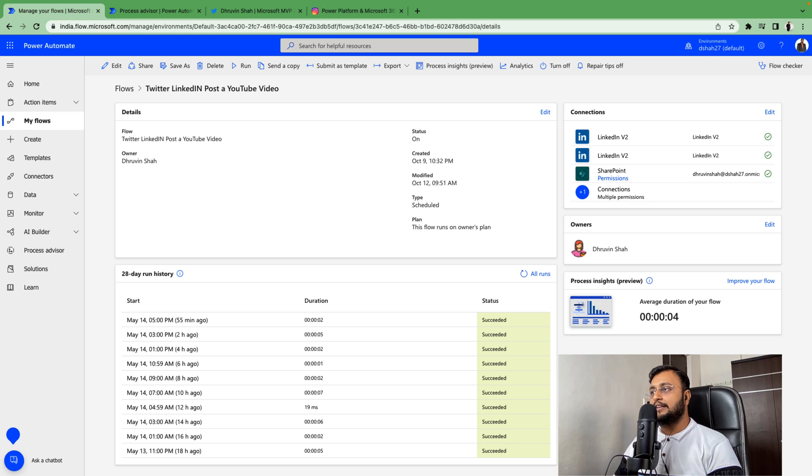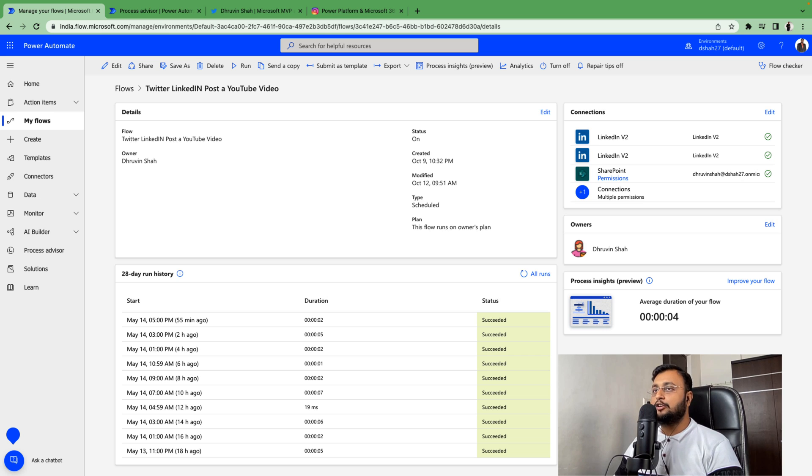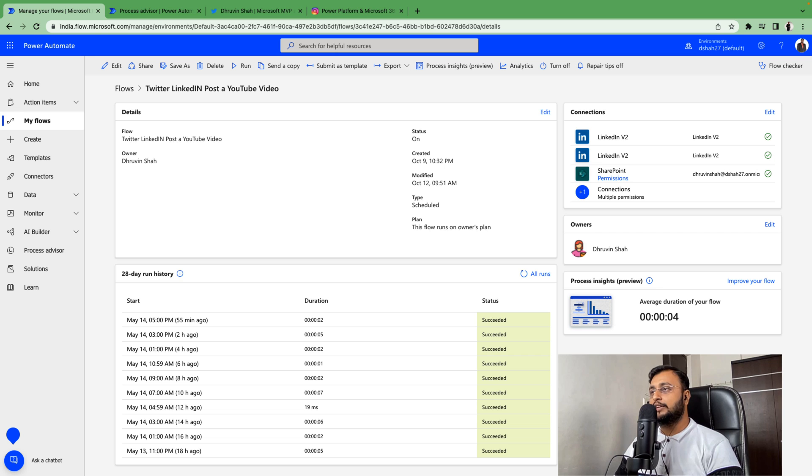Sometimes clients are adding values into the SharePoint list, sometimes they are not. According to that, this flow will pick up items from there and post them to their social media handles. That's the basic work of the flow.